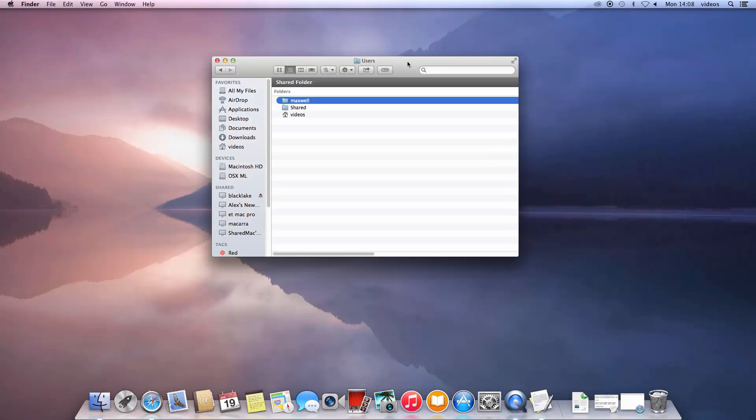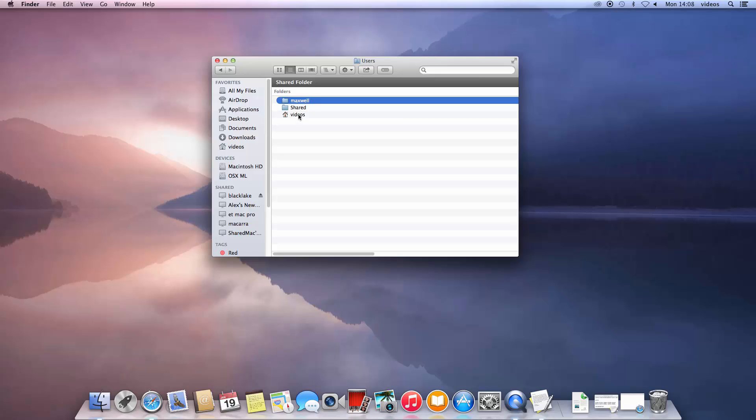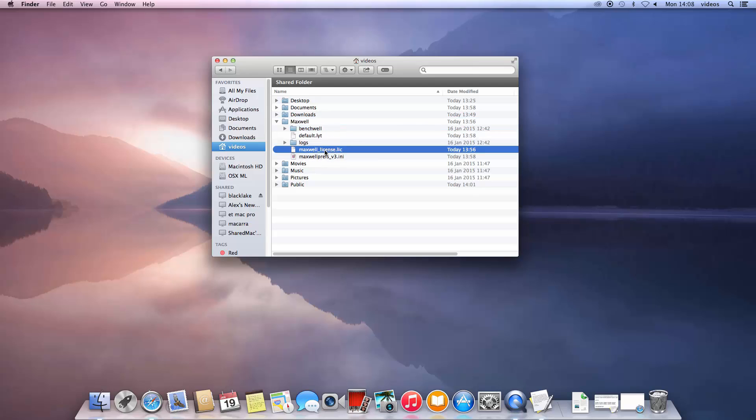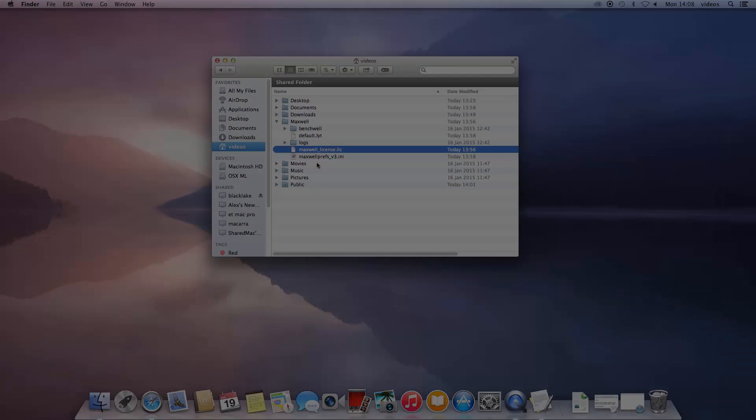Your license key will be placed in the user's home Maxwell folder on your system. Please note that simply copying this file to another computer will not work. This license file is locked to this computer only. However, your node-locked license key allows you to also install Maxwell on a laptop, which is useful when you are traveling. To license the laptop, you simply need to follow the exact same licensing procedure on the laptop using the same license key.